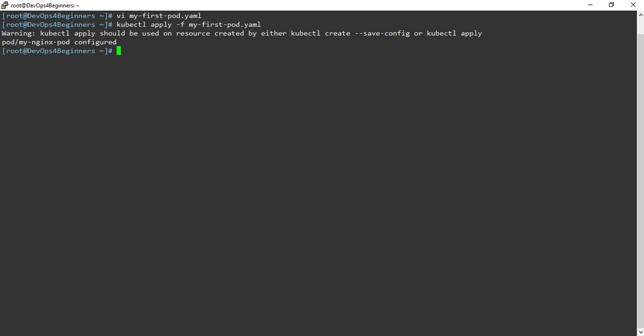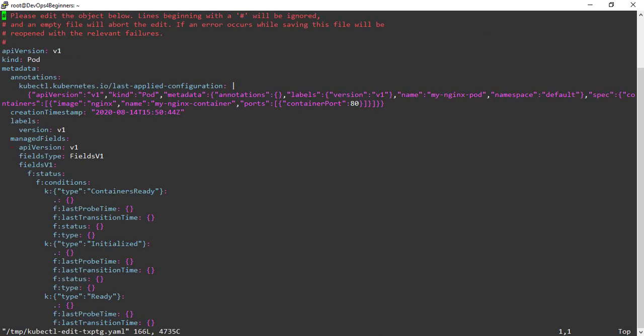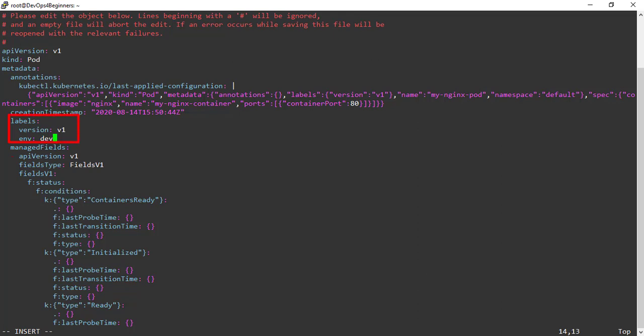Let's see another way of editing a running pod. To edit the pod, use the command kubectl edit, mention the Kubernetes object type, and then provide the name of the object. Please note that you cannot change every field attribute of a running pod. Let's add one more label to the running pod. These are the runtime values created by Kubernetes. I am going to add one more label to the pod metadata — label name is environment and value set to dev. I have added the label. Let's save and quit. It says my-nginx-pod is edited.